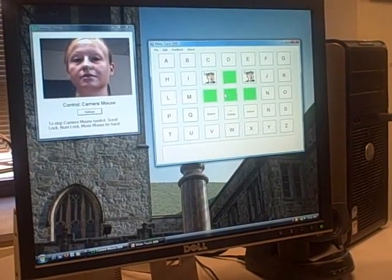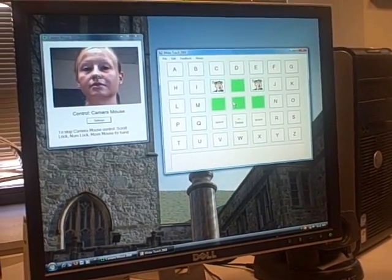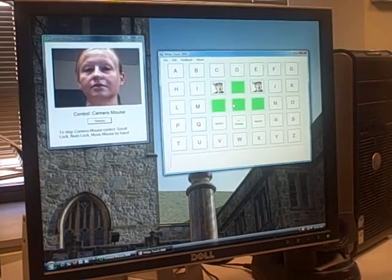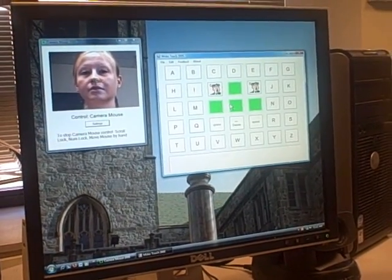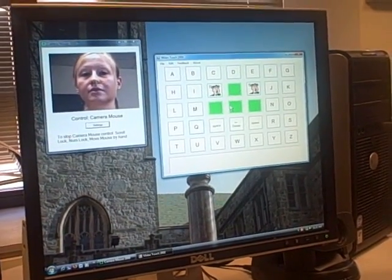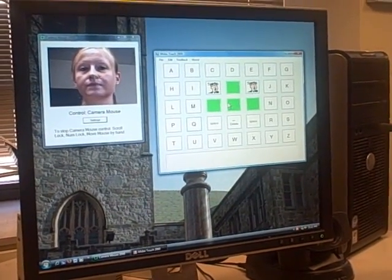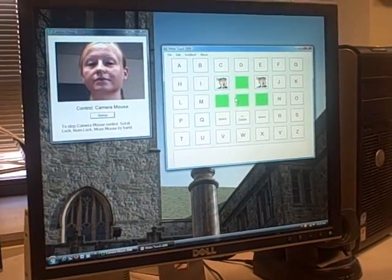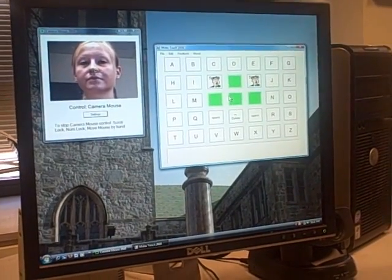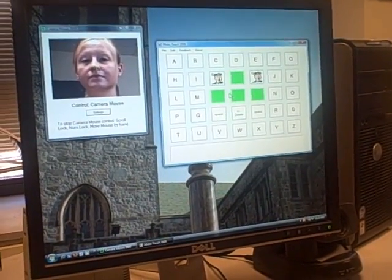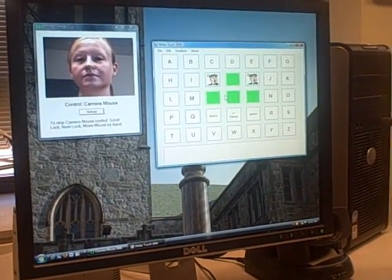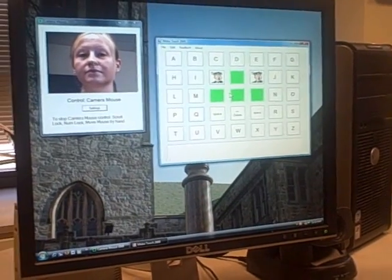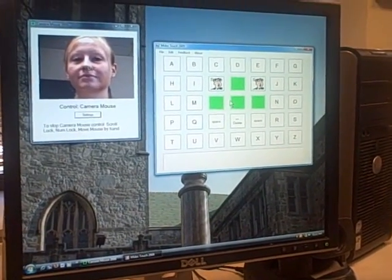Among the many uses of the camera mouse, one of the most helpful uses is introducing new and easier methods of communication. For example, this is the Midas Touch program. With it, the user is able to pretty easily spell out actual words and sentences that are spoken for them.